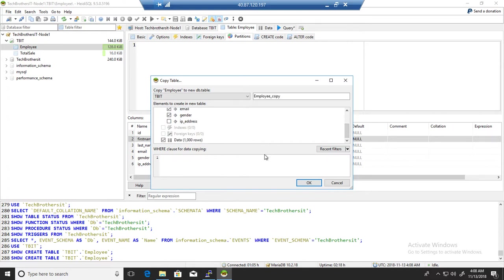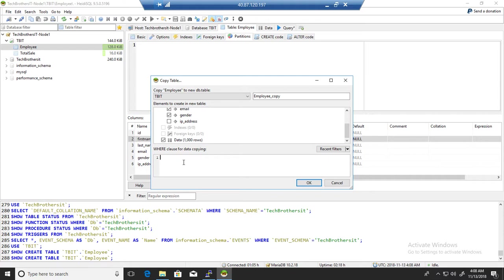Here I'm selecting all the rows now. WHERE clause for data copy. Now if you are interested to filter the data, right now you can see that this table has thousand records. If I'm interested to get only 500 records...